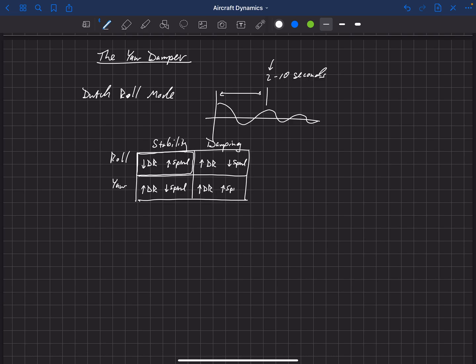Increasing yaw damping is beneficial for both the Dutch roll and the spiral mode. With any of the other three parameters — roll stability, yaw stability, or roll damping — increasing that parameter helps one mode but hurts the other. Yaw damping is the only parameter here that helps both the Dutch roll and the spiral modes simultaneously. So naturally, controlling yaw damping is very important in aircraft design.